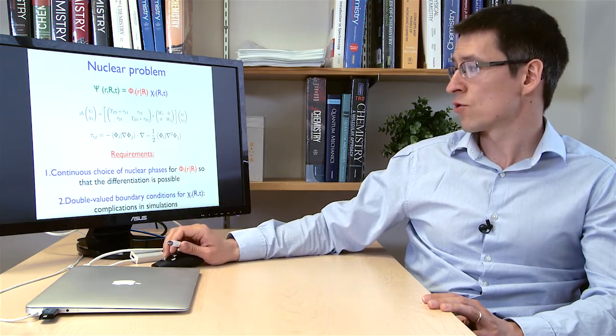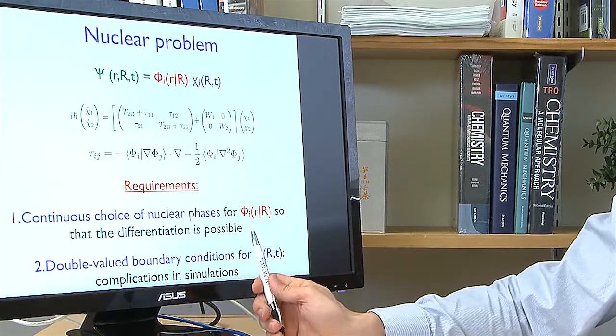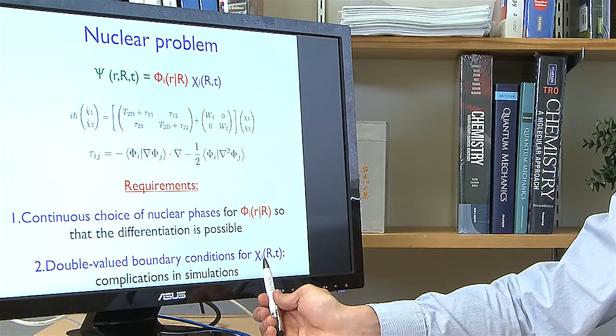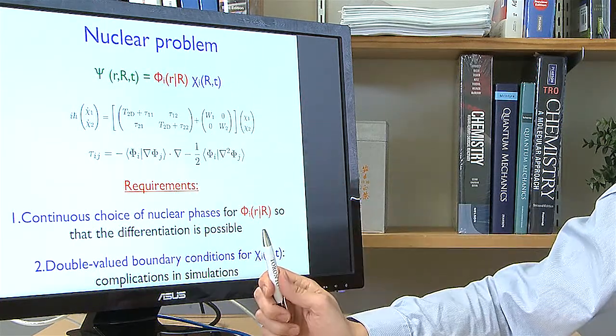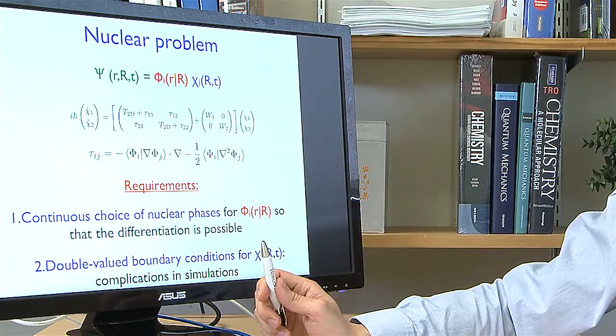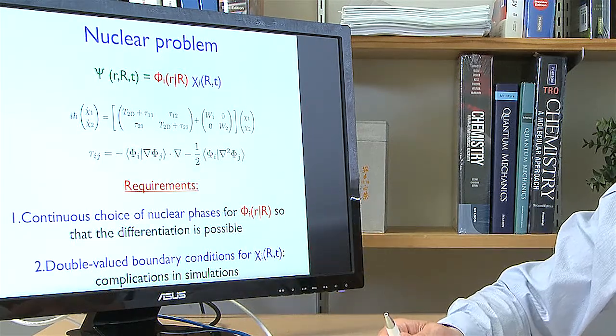For this time-dependent nuclear equation there are two conditions for a successful solution. First, we need to choose the electronic wave function phases in a continuous way — connecting adjacent points consistently — otherwise we won't be able to differentiate the wave function with respect to nuclei, which requires first and second order differentiation. Second, we need to impose double-valued boundary conditions on the χ functions, since they are part of our adiabatic ansatz and are global functions of nuclear geometry at every time step.